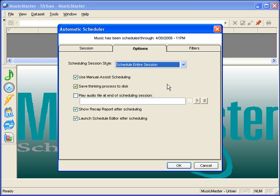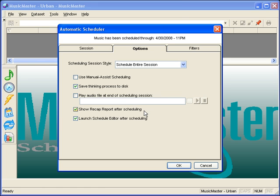Other options here will let you set up manual assist scheduling, save the thinking process to disk, a file that shows how the program created your log, show the recap report, and automatically launch the editor when the log is completed.